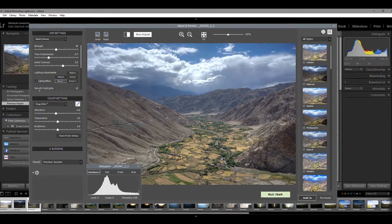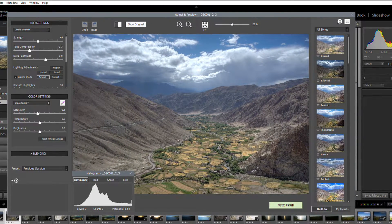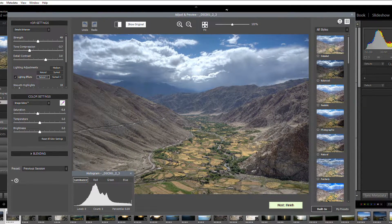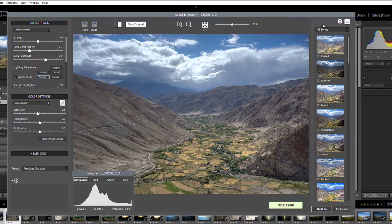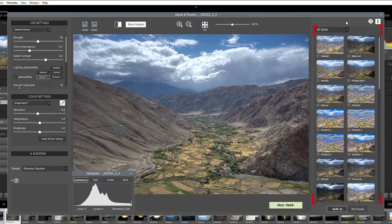And here, you'll be met by Photomatix Pro's Adjust and Preview screen. Over on the right of this screen, you'll find the built-in presets.